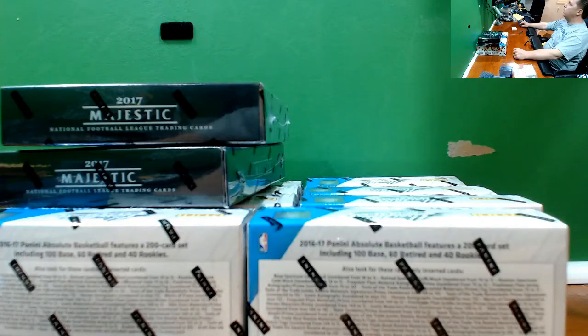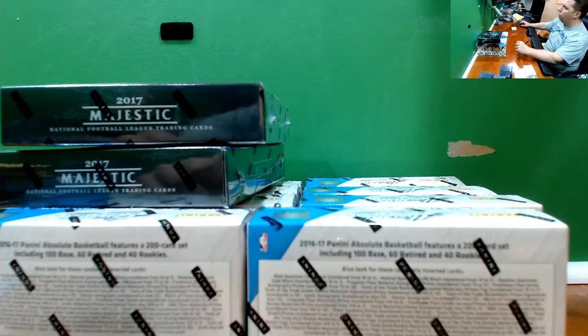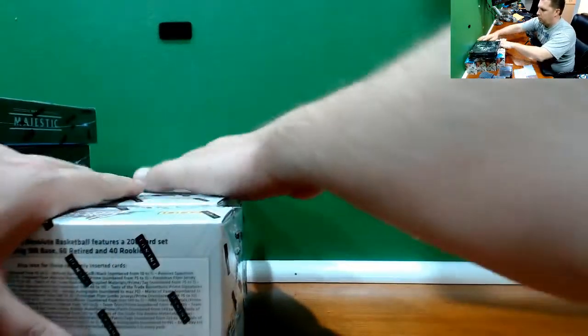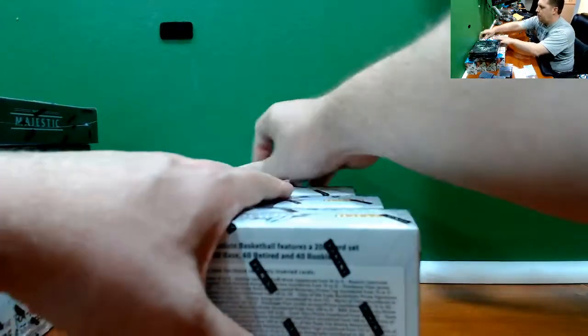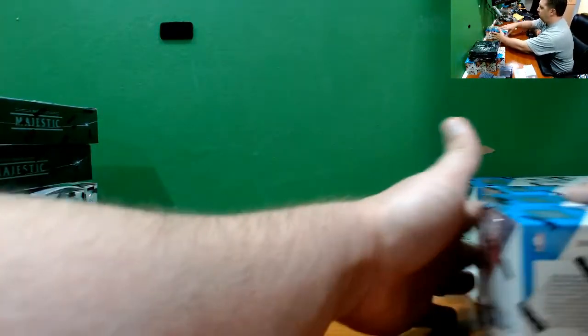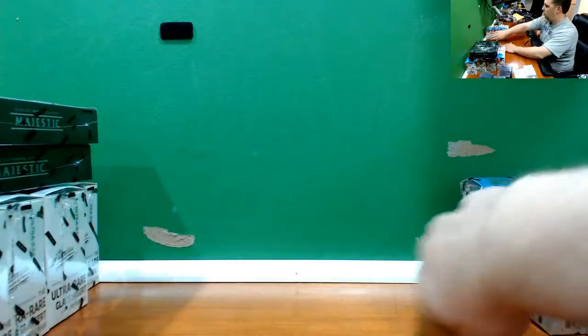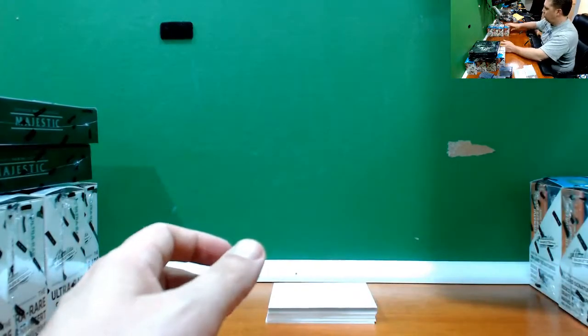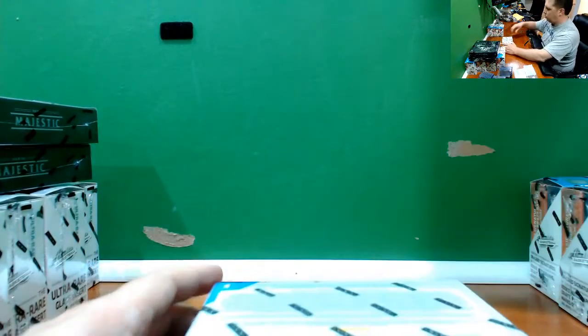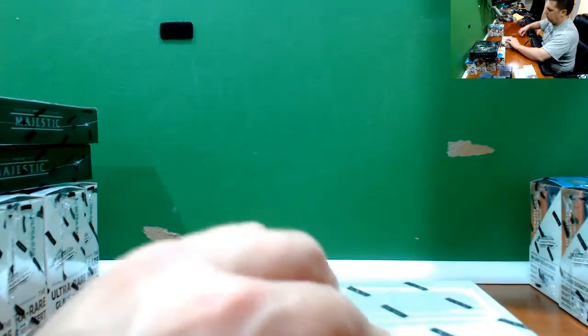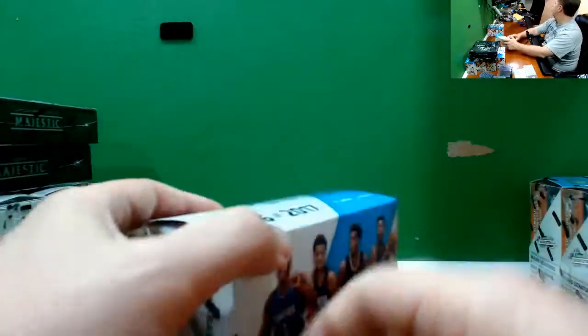Alright everybody, we are live here for this mixer, 10 box mixer. We've got 10 Absolute that I just opened up from a case, two Majestic that I just opened up from a case. Good luck, thank you so much for the fill.